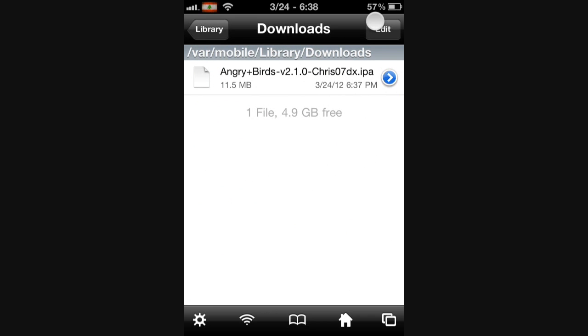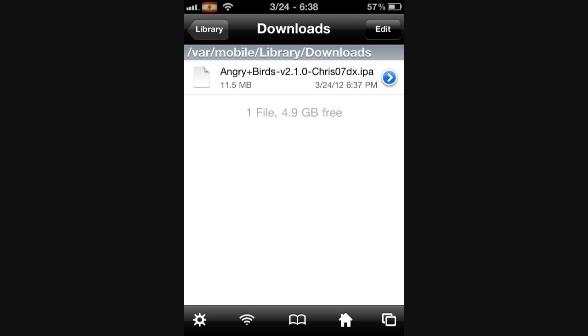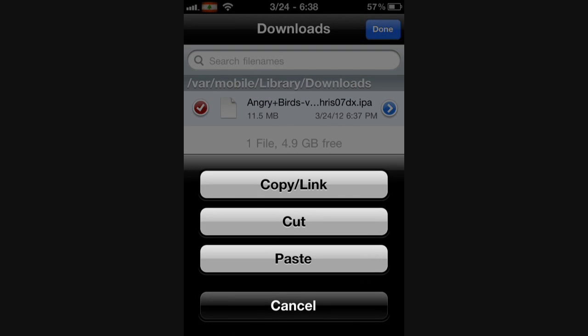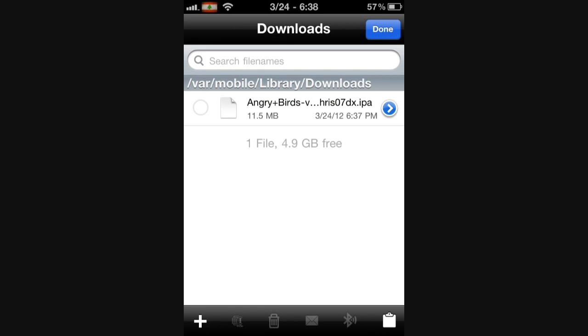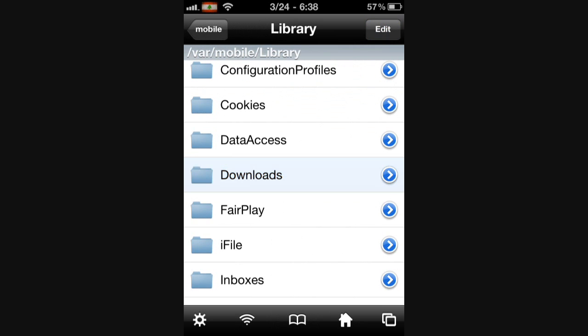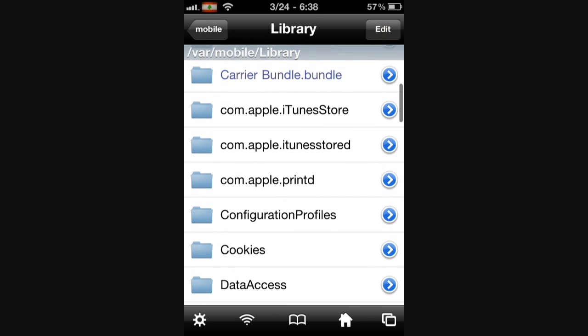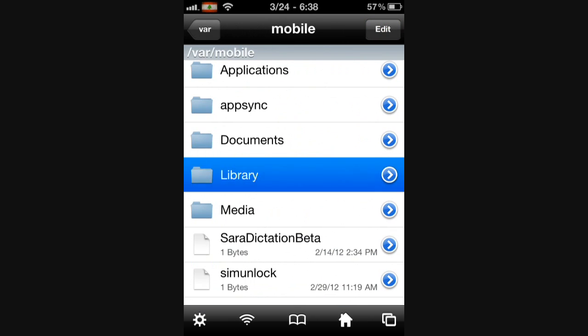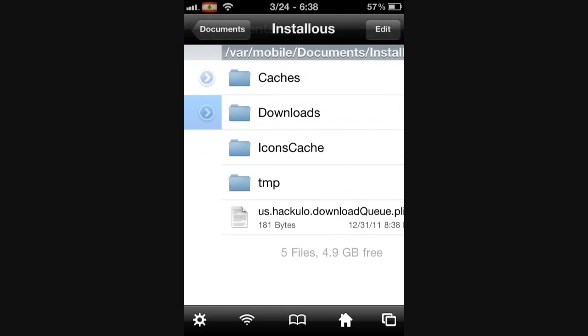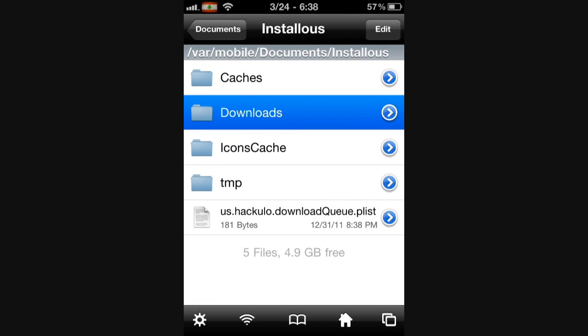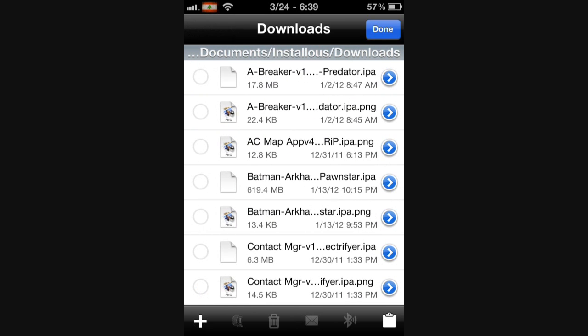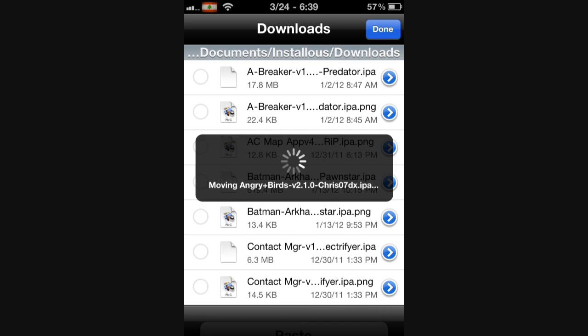And then here's your Angry Birds 2.1.0. So what you want to do is edit, press that button right there. Oh, sorry. Press this clipboard button. Then press Cut. Then press Done, Library, and go back to Documents, Instalists, Downloads, Edit, Clipboard again, Paste.